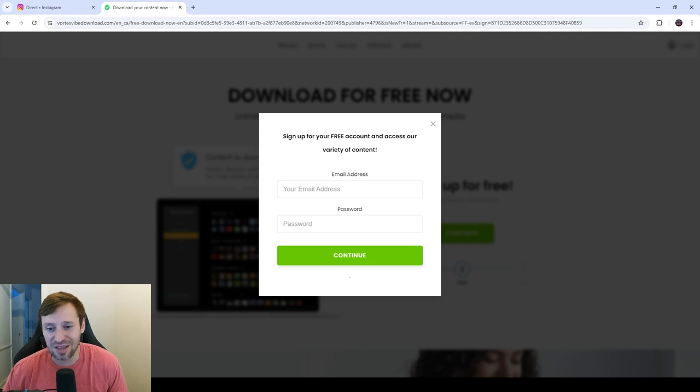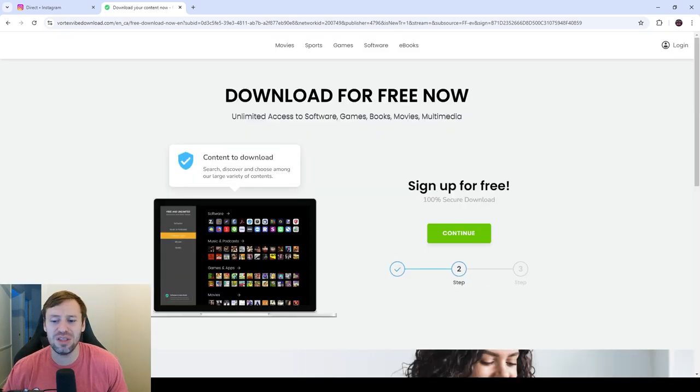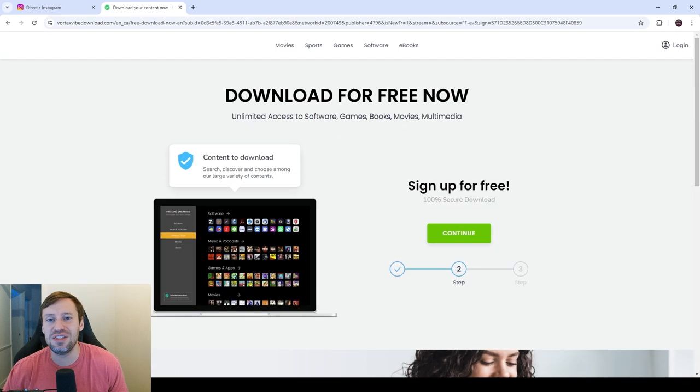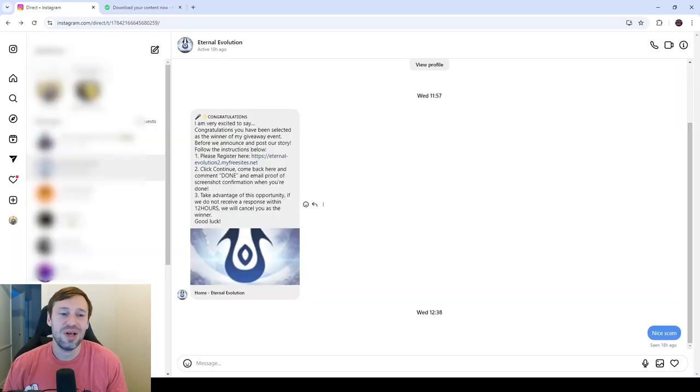Another red flag. And if we close that, we can see there's some weird thing going on here. No idea what this is, but obviously this is a scam. Yeah, nice scam bro.